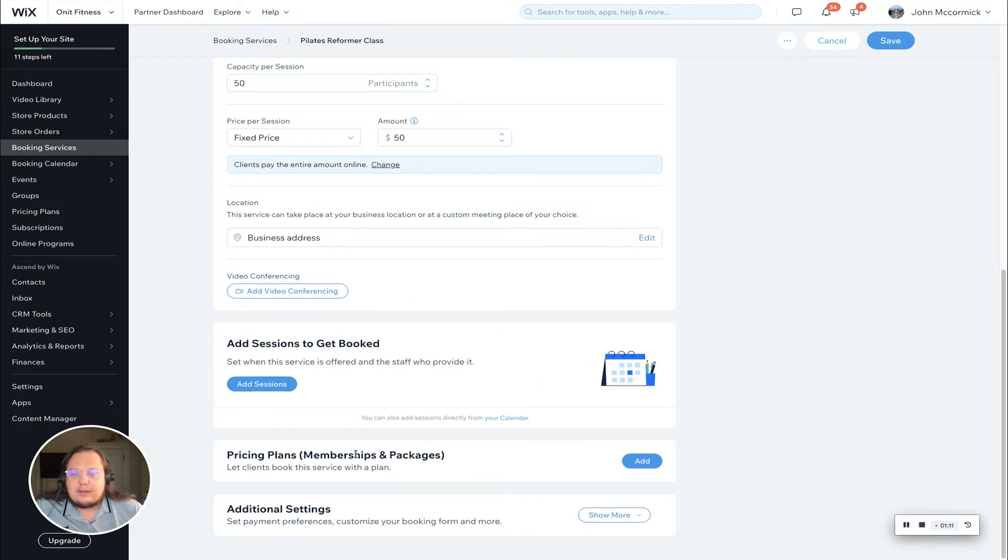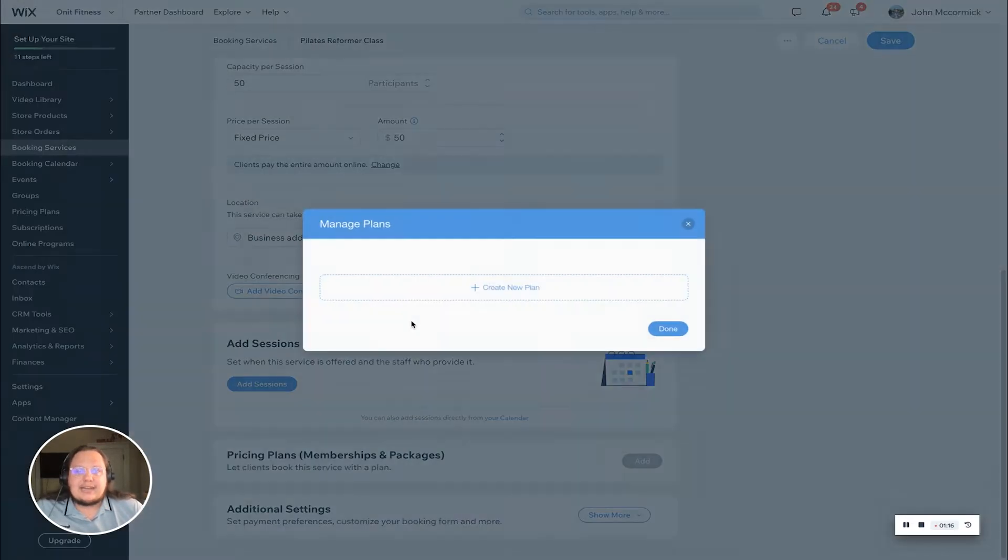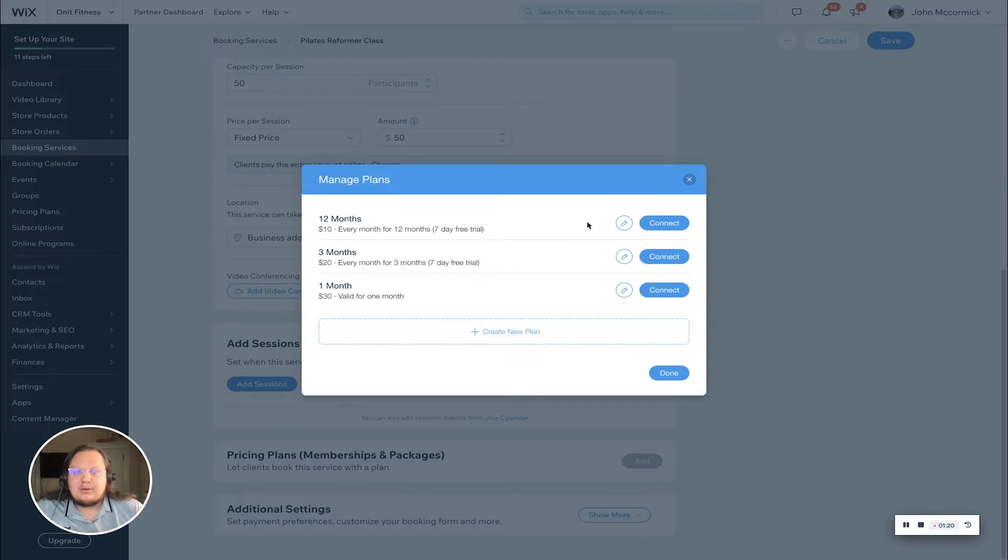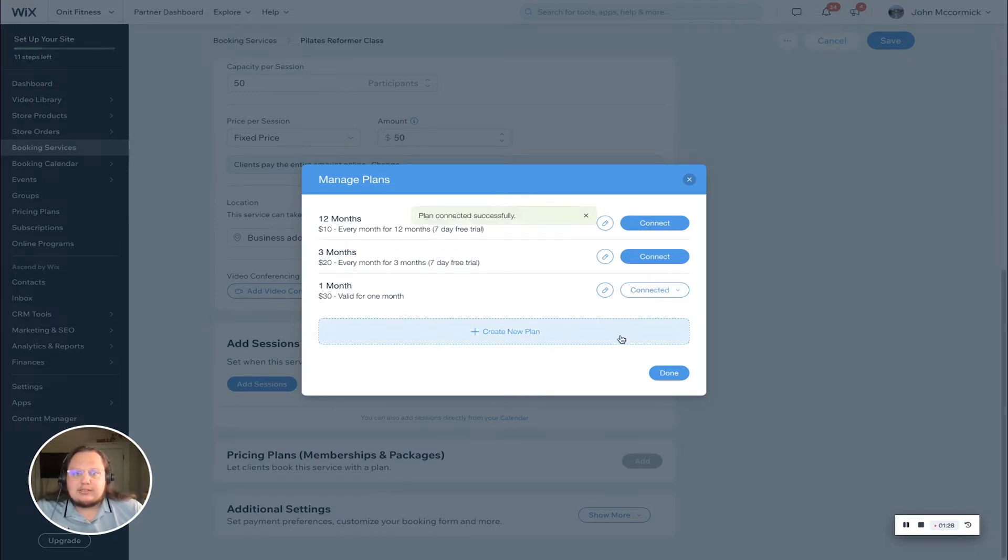If you continue to scroll down, you'll finally come across a memberships and packages or pricing plans area. By clicking this blue add button, that is how you can connect your memberships and packages to this service. As you can see, it's listed all three of the memberships or packages that we have.